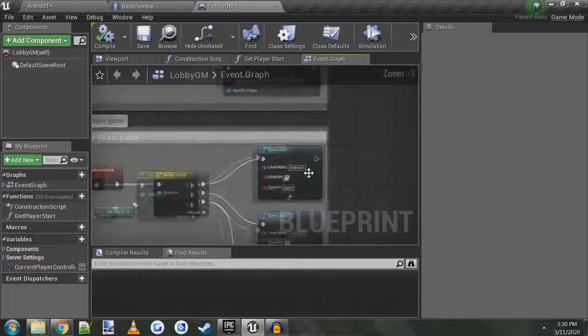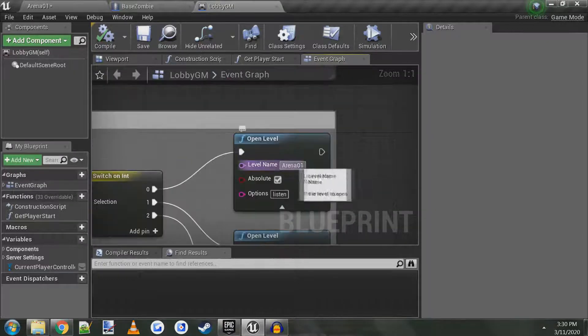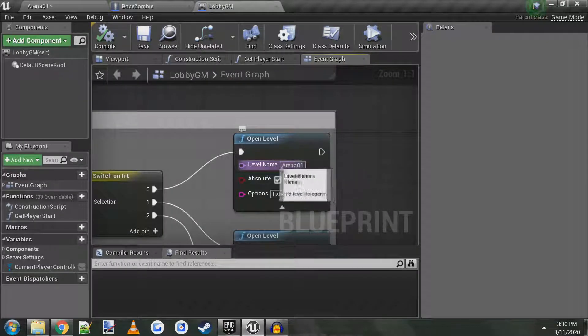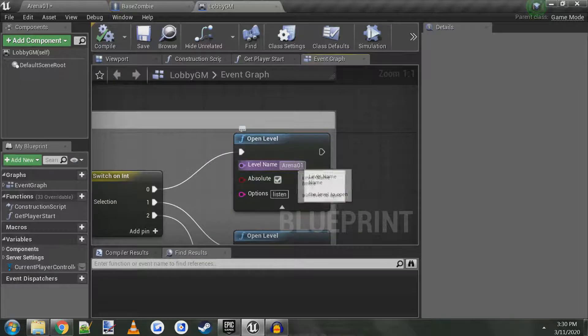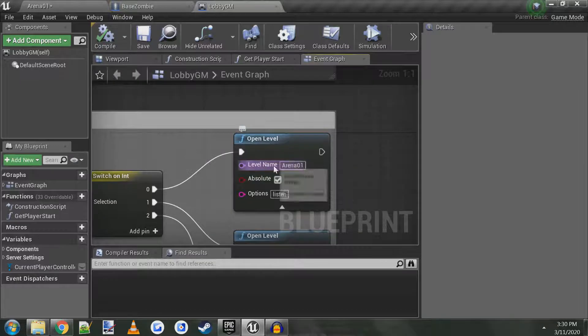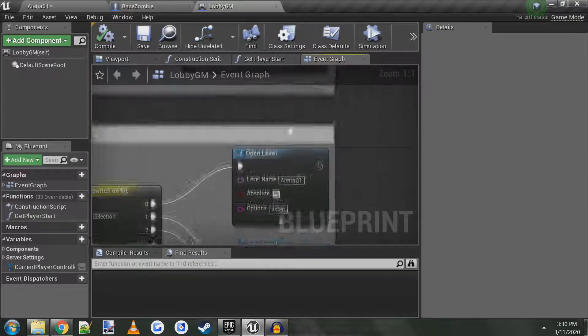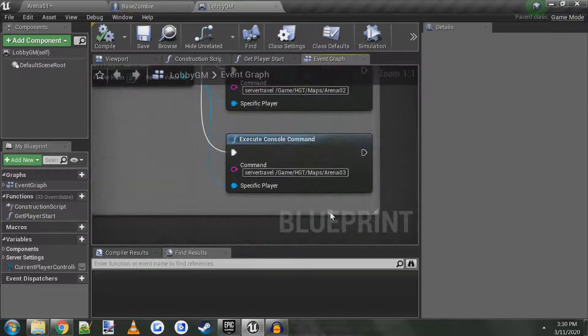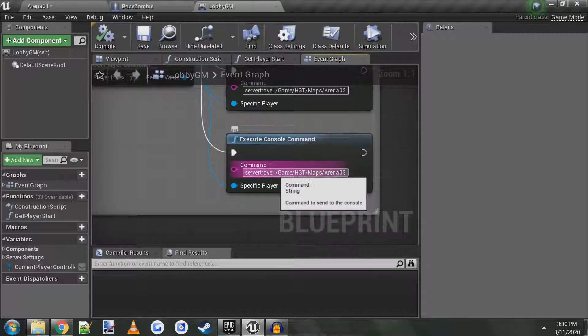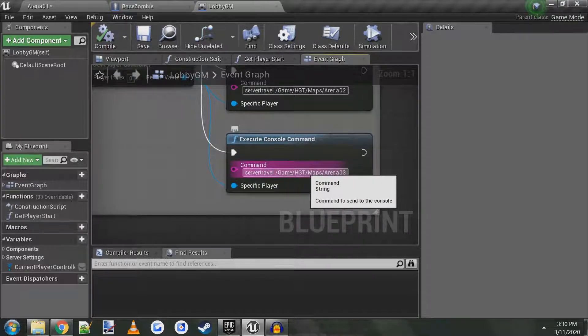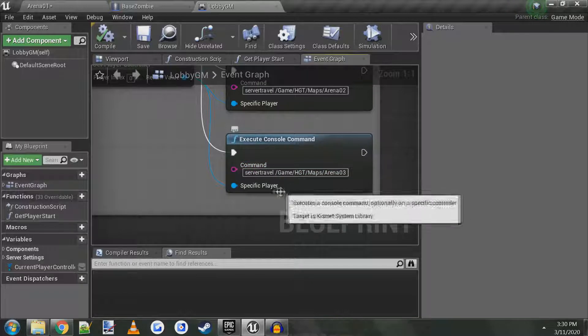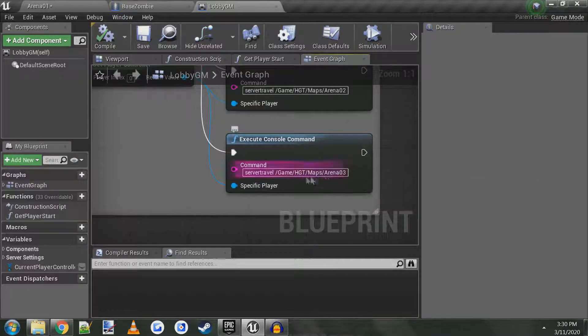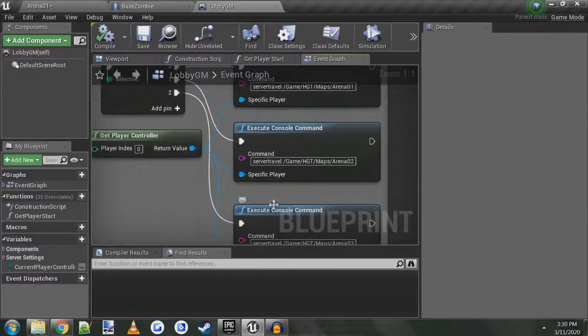You have to type in the name exactly as you have it in your editor. So arena one, arena zero one has to be typed exactly right. Same with the server travel, you have to put the path where your level is exactly, otherwise it won't work.